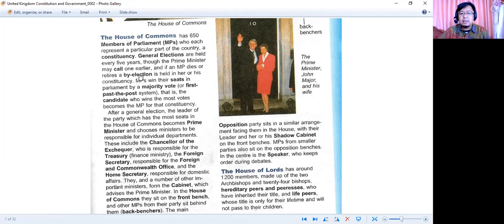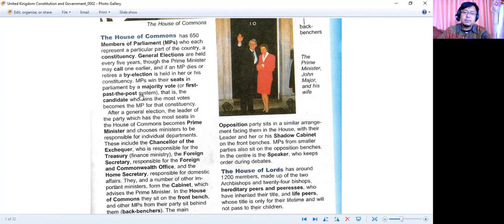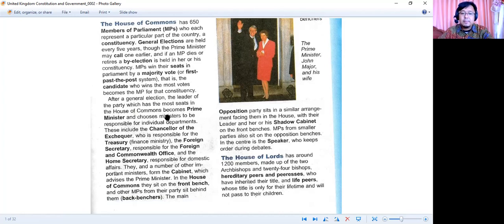A by-election dapat dilaksanakan untuk mencari konstituensi penggantinya. Members of parliament win their seats in parliament by a majority vote — or the first past the post system. That is: the candidate who wins the most votes becomes the member of parliament for that constituency. Setelah pemilihan umum, pimpinan dari partai yang memiliki suara terbanyak di the House of Commons menjadi prime minister.